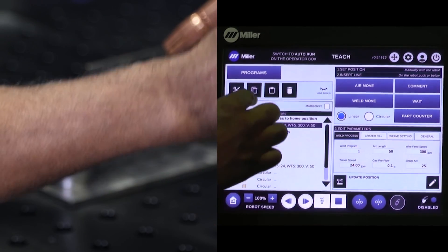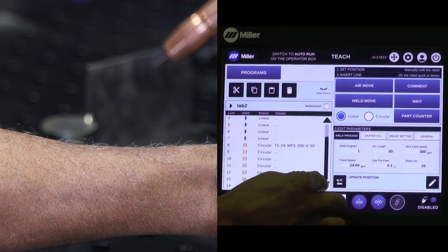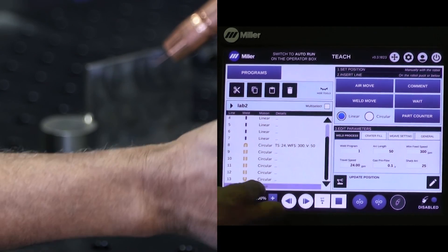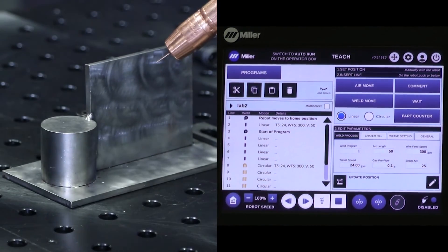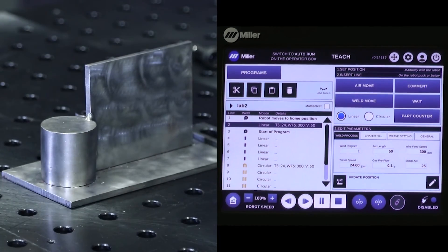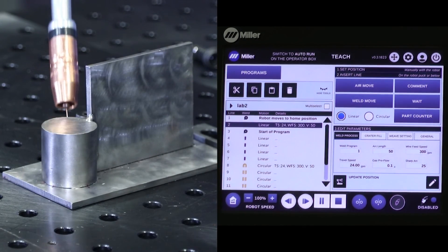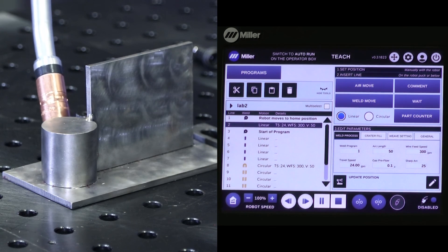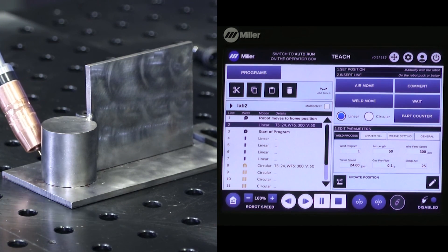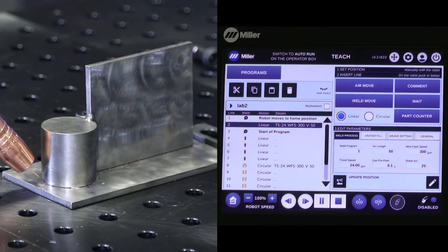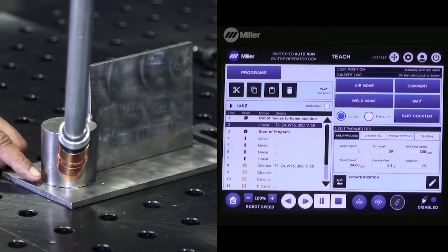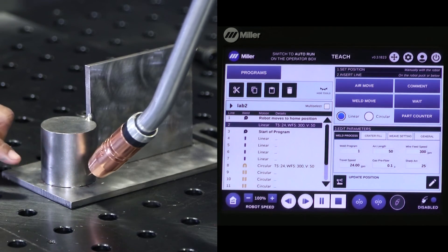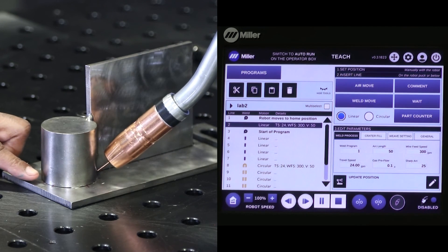And then I'm just going to come up here, copy my home, come down here, paste the home. And now, you'll notice that we put two points in the same location, but you did not see a pause at that location.